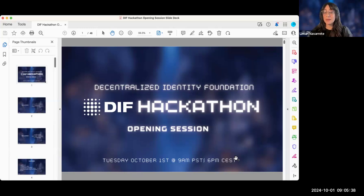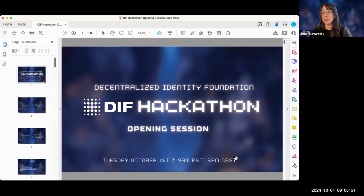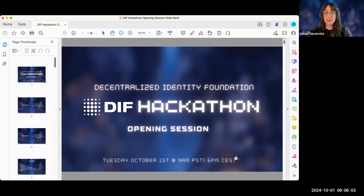Just a reminder that it's not possible to go through all the rules in an opening session, so please make sure that you review them. If you have a question, search to see if it's already answered, or if you need help, you can always reach out to us. With that, we will do a very quick overview of what DIF is. I'd like to introduce the Executive Director at DIF, Kim Hamilton Duffy.